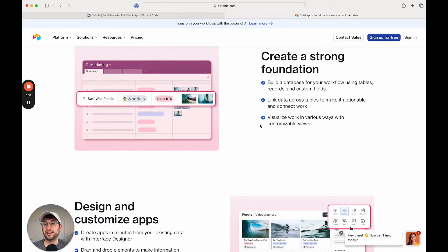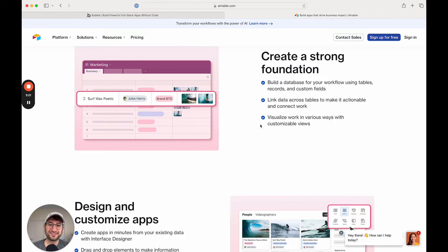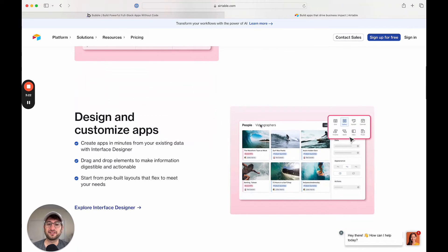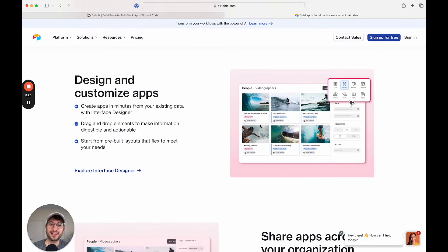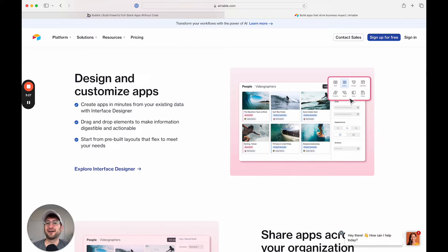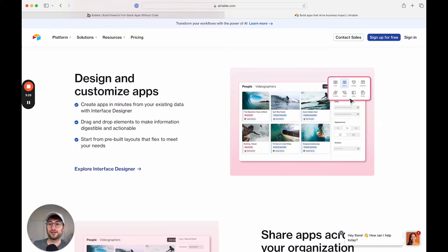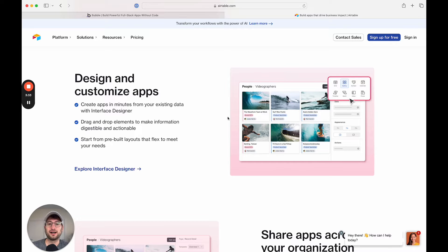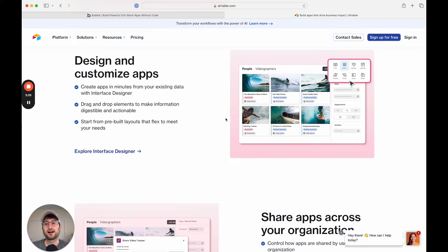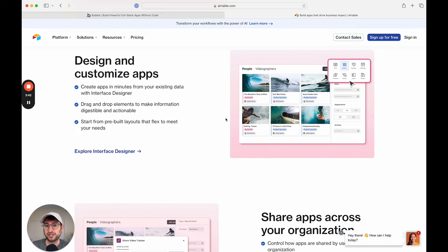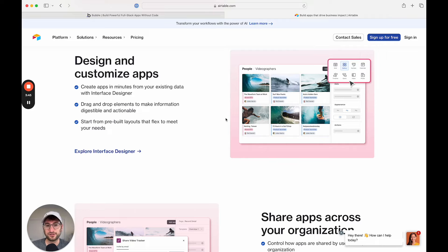Now it doesn't mean that Airtable is easy to learn. You're still going to have to understand the fundamentals of databases, how data works together, how to connect that data between different Airtables that you create within your team, how to organize everything correctly, and how to use logic. So there is something called logic within Airtable automations, where you can kind of build logic within your Airtables.